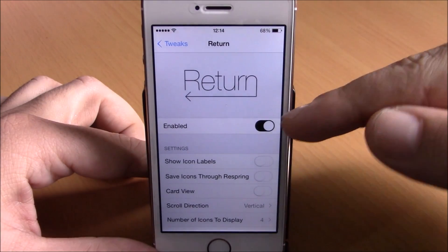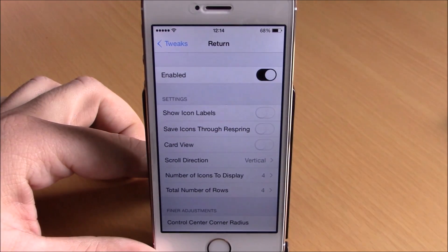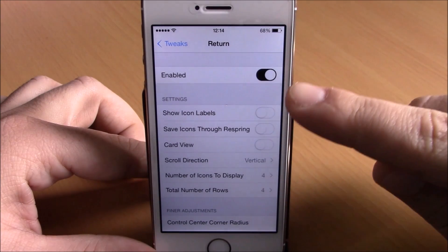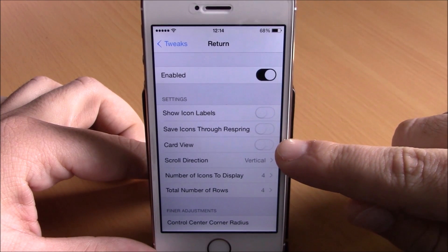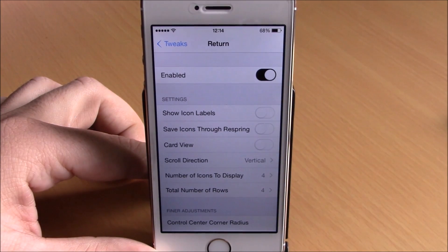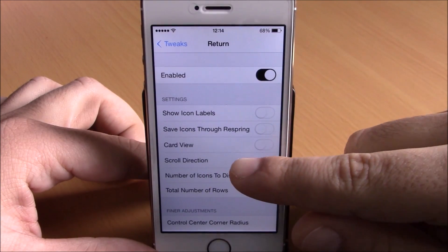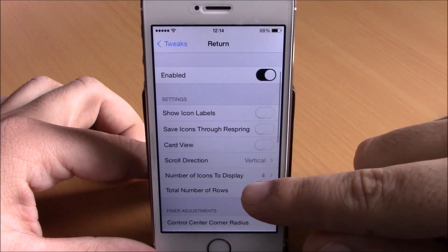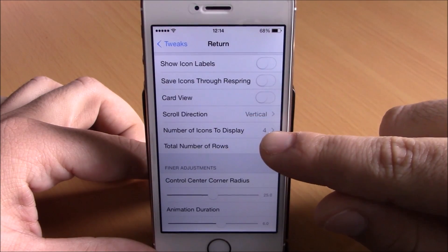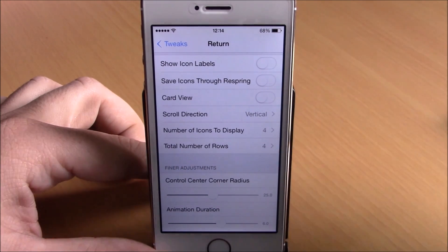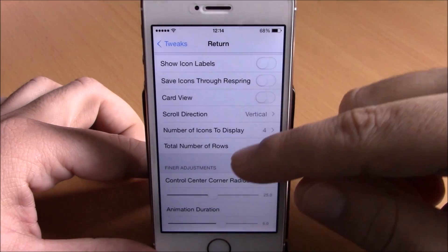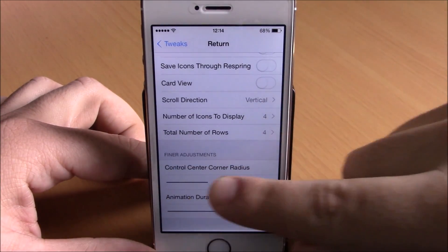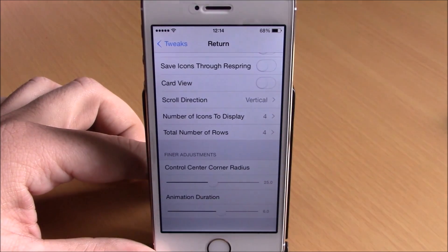In settings, we have an enable button, and different options to customize. You can choose to show icon labels, save icons through respring, and enable a card view — instead of icons you'll see a snapshot of the apps. You also have scroll direction, vertical or horizontal, and you can set the number of icons to display, total number of rows, control center corner radius, and animation duration with sliders.